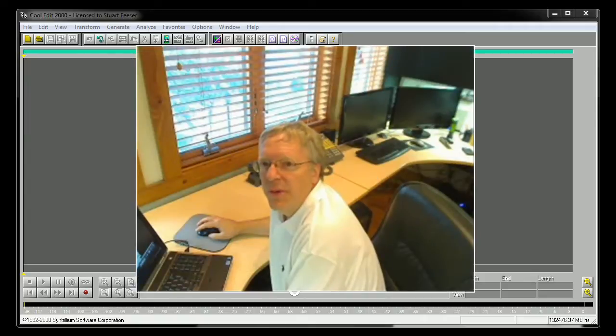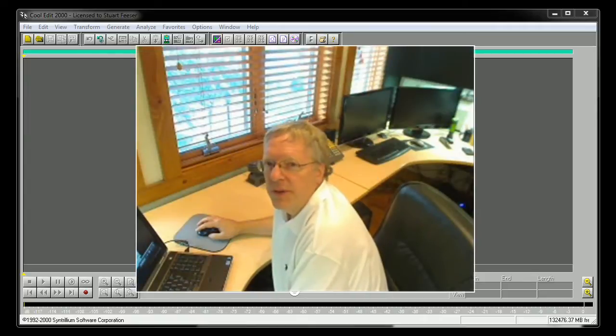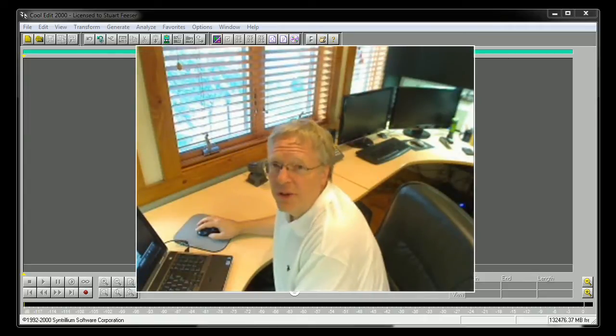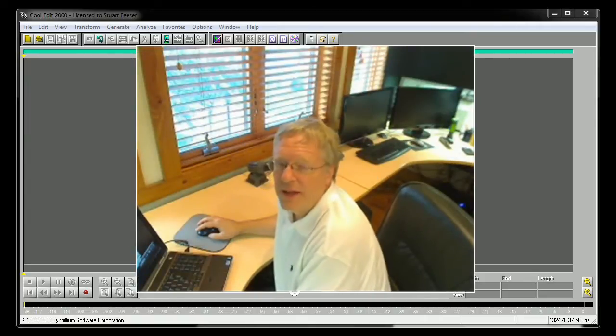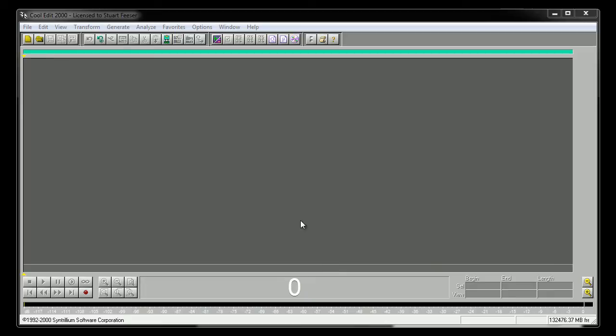Hi, I'm Stuart Fieser with Alta3 Research. Let's learn how to packetize voice.